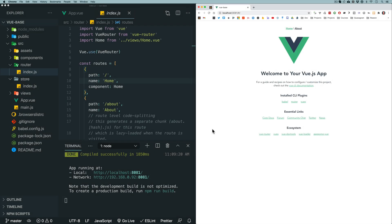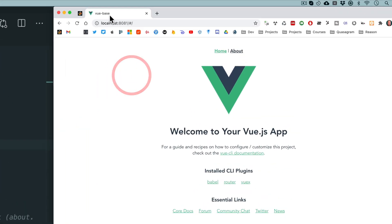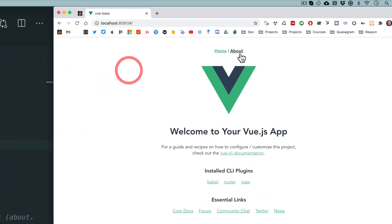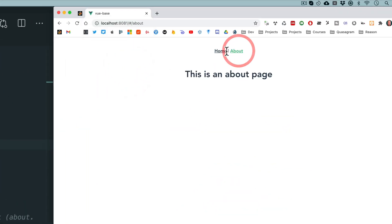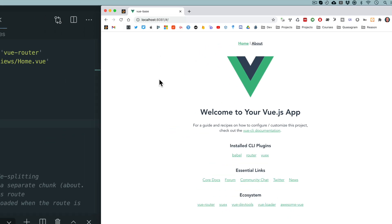By default, Vue.js projects created with the Vue CLI always show this ugly dash-case title in the browser tab, regardless of what page or route you're on.